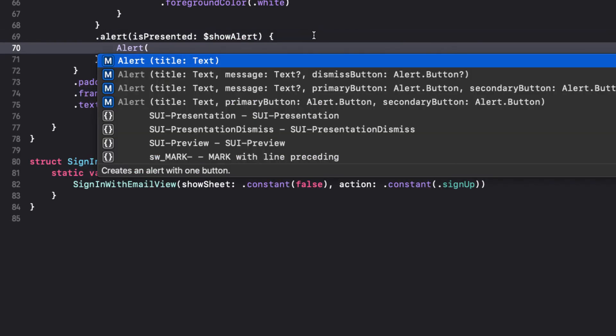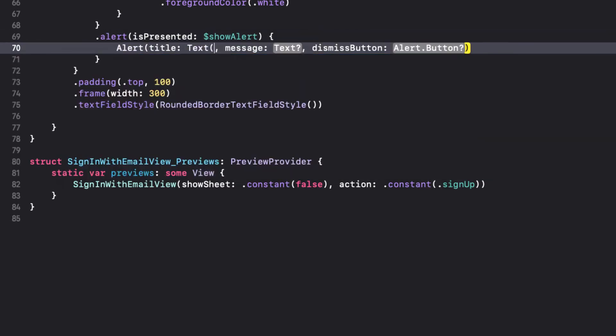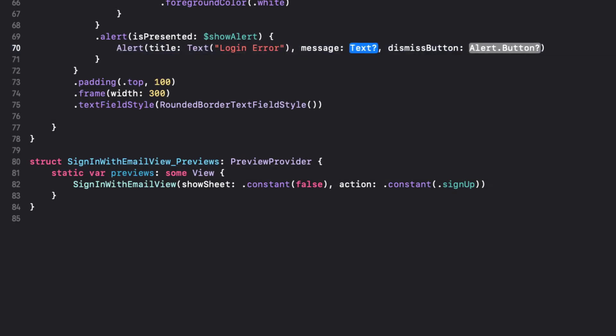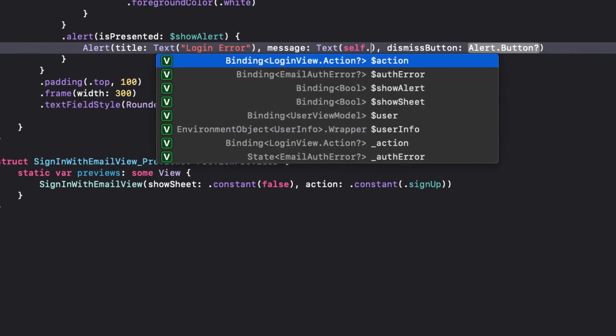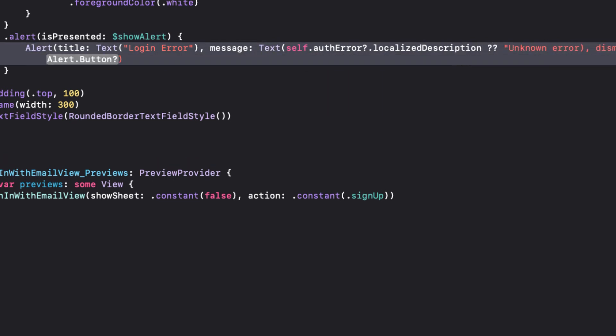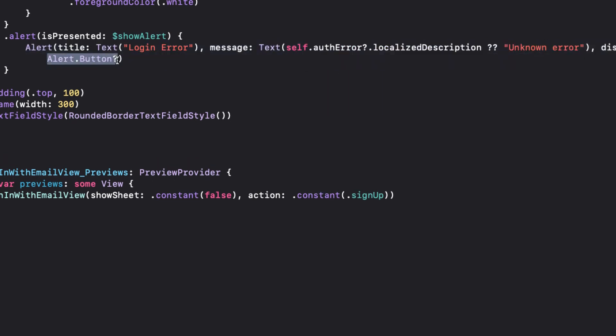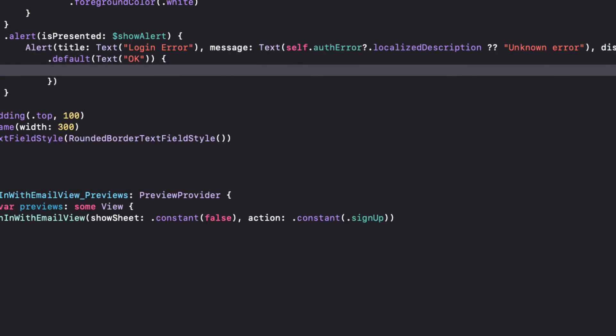The title will be TextLogInError. The message itself will be our AuthError localized description or an UnknownError since it's optional. The button will be the default TextOK, but this time I want to perform an action when the button is tapped.